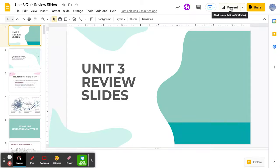Hey, AP Psych. I'm recording this review video in case you weren't in class on Friday or you're doing some review to prepare for the quiz tomorrow. I basically put together all the slides that we've used throughout this unit, which you also have access to, but I added in a few more things and got rid of the do-now activities. So it's just all the information you need.